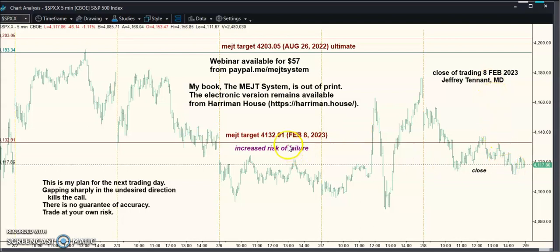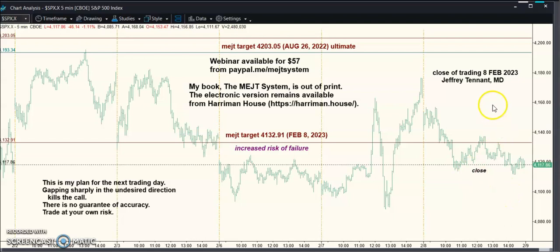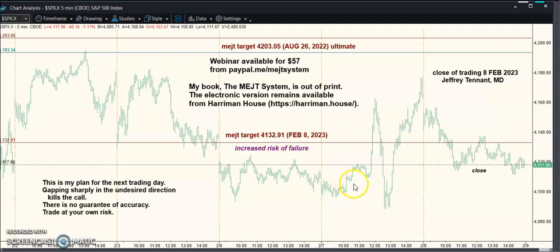Even though I have a higher target and my wave count doesn't really call for gapping down, I just can't rule out the gap and trap, and I can't rule out gapping down. This looks like pretty negative stuff to me — it doesn't mean the higher target isn't going to print, it still could — but tomorrow has the early low and that's today's call.